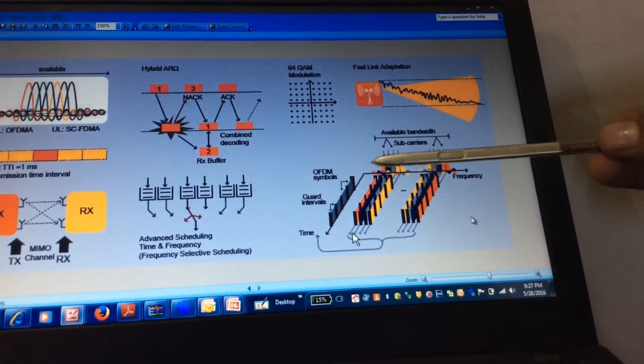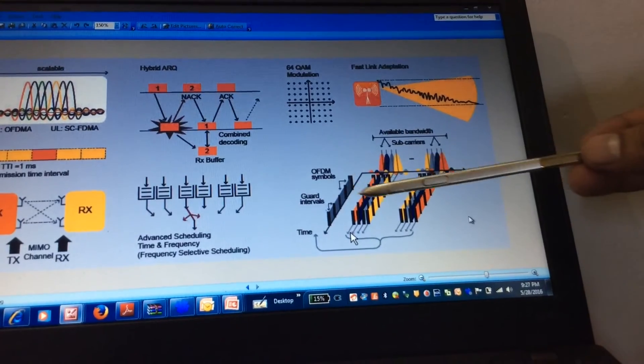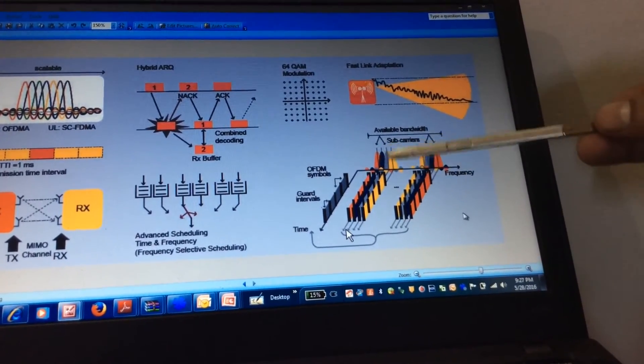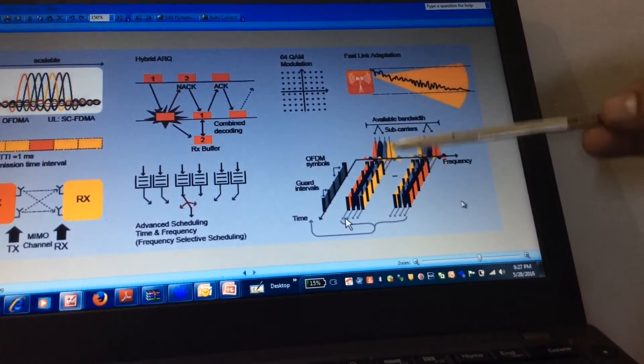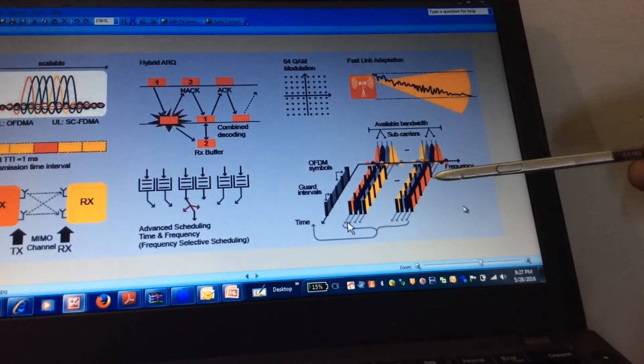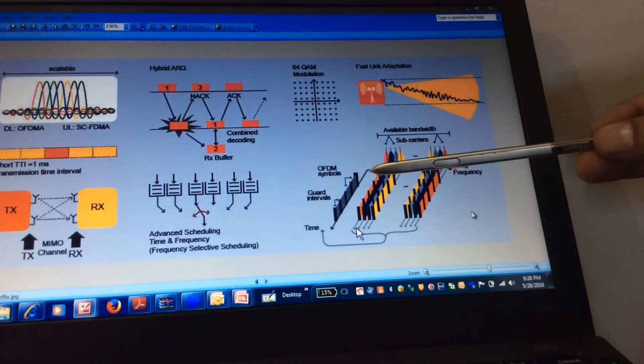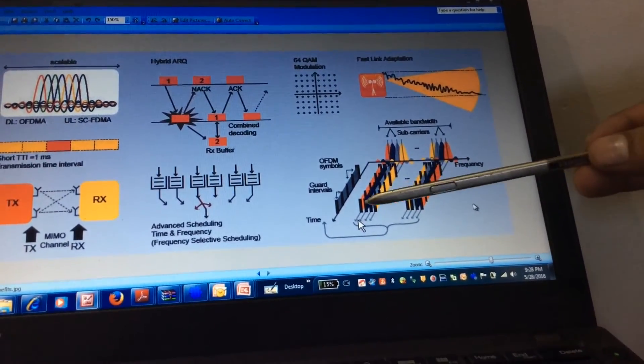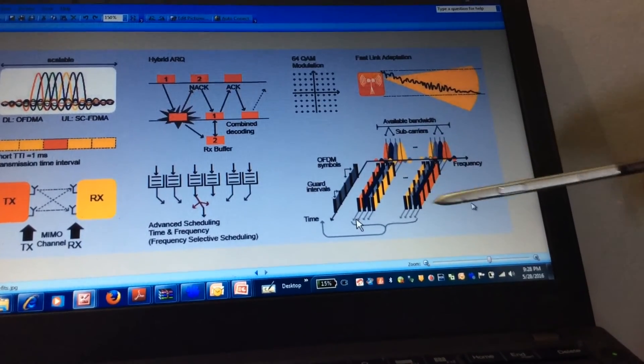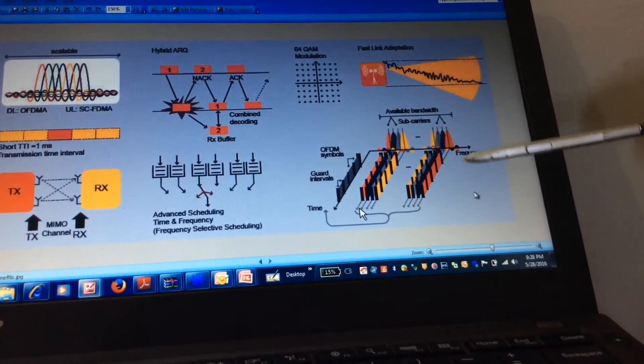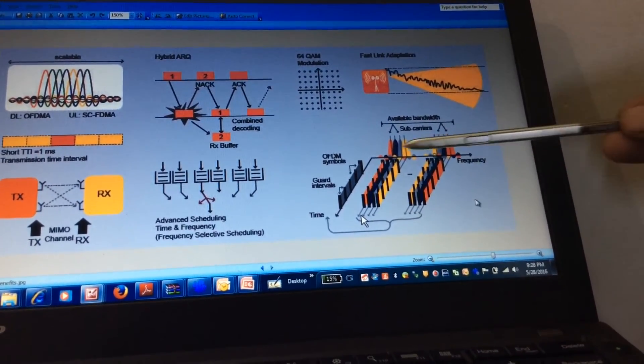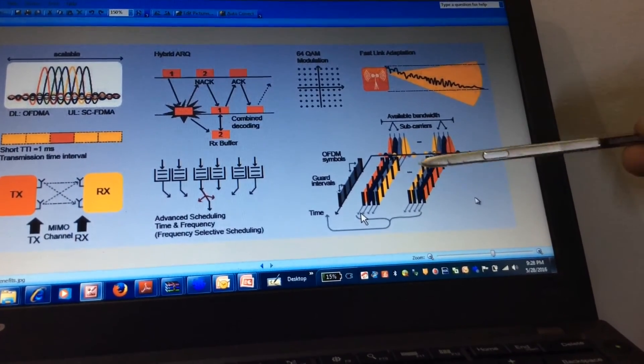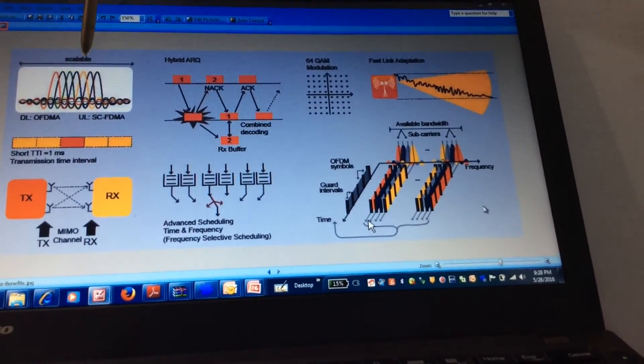So this is a little bit of explanation of the OFDMA, how it works. These are the subcarriers, which is normally 15 kHz. And this is the time and frequency domain both have been explained here. We will be explaining the detail in the next chapter. For the time, these are the basic functions to understand.